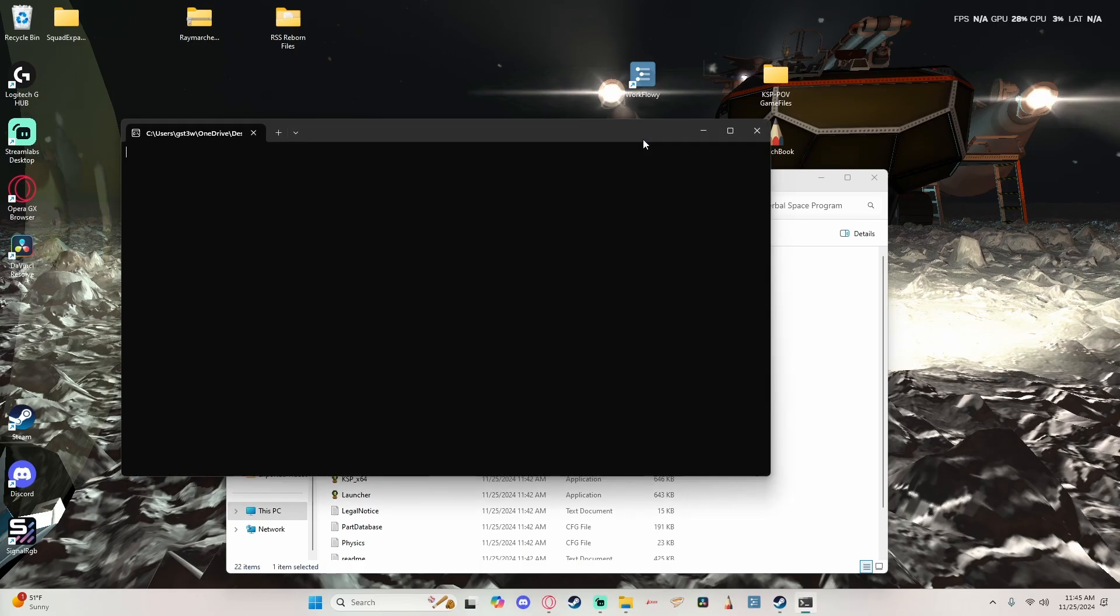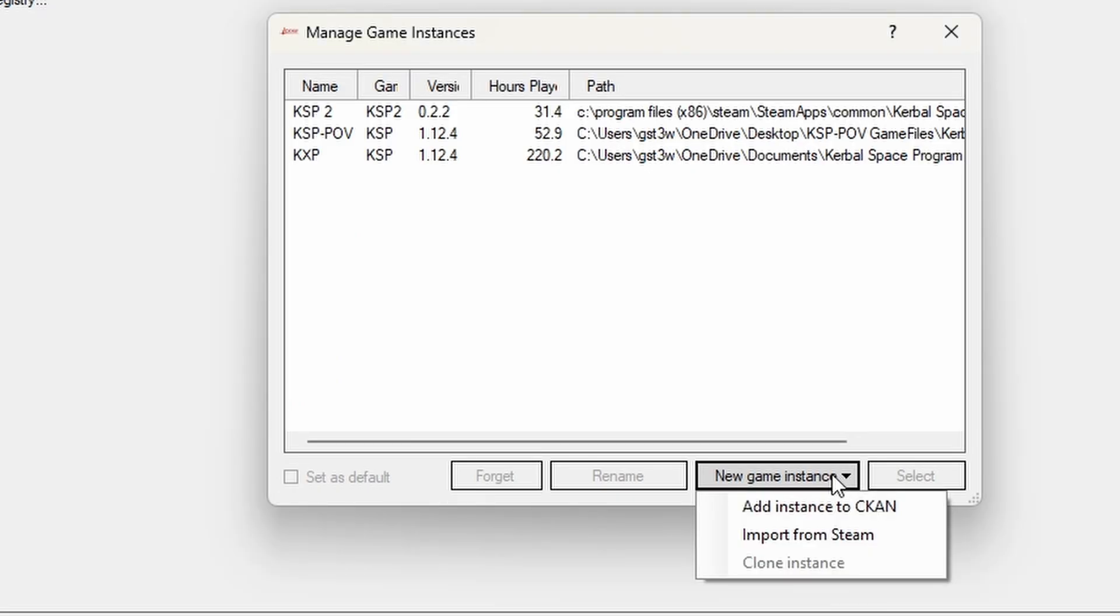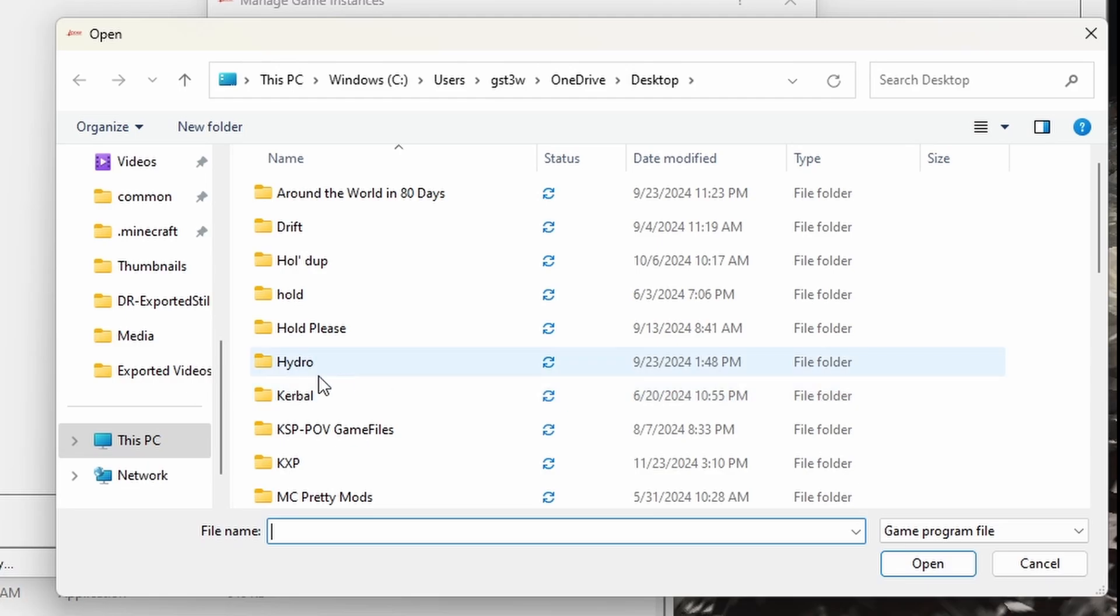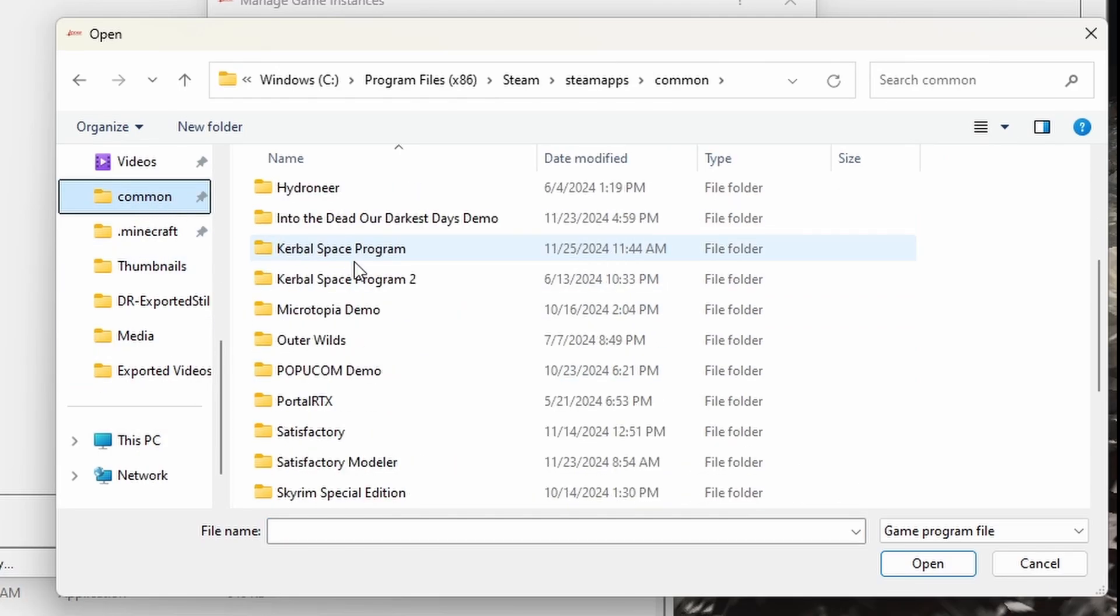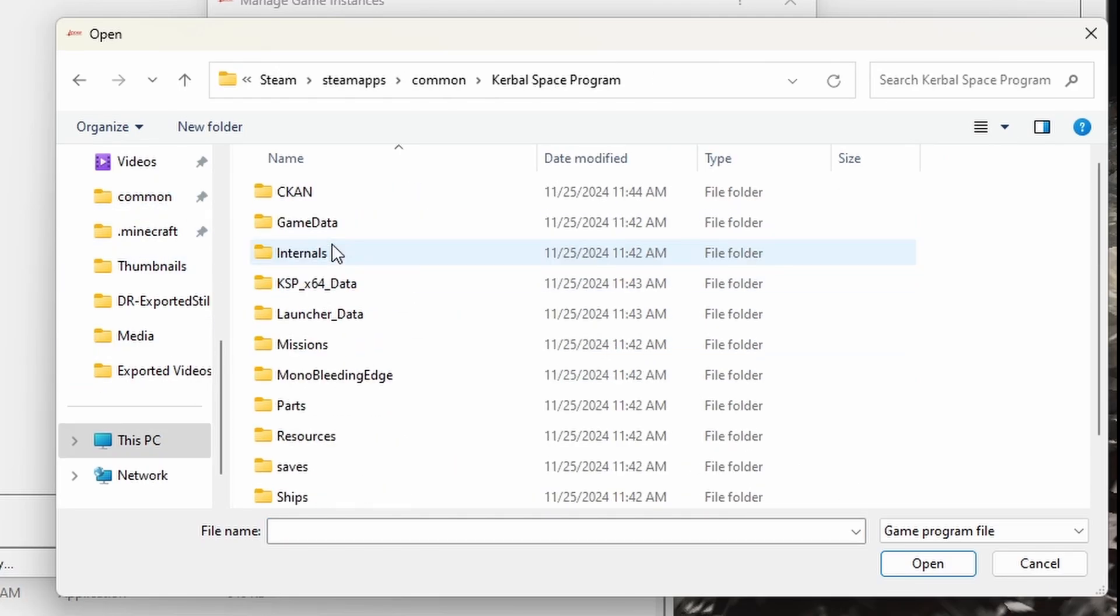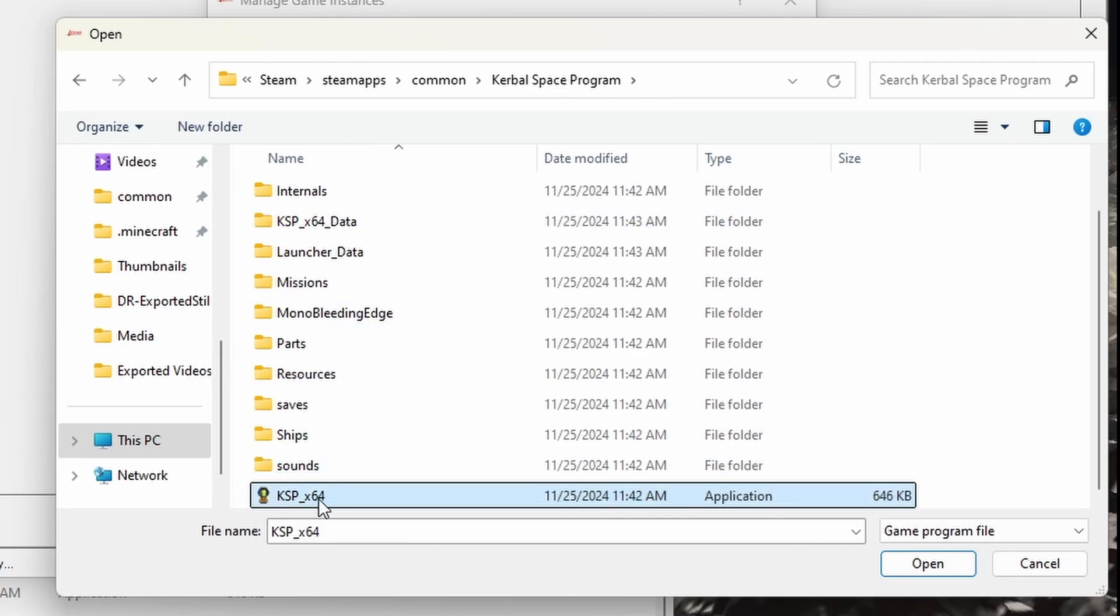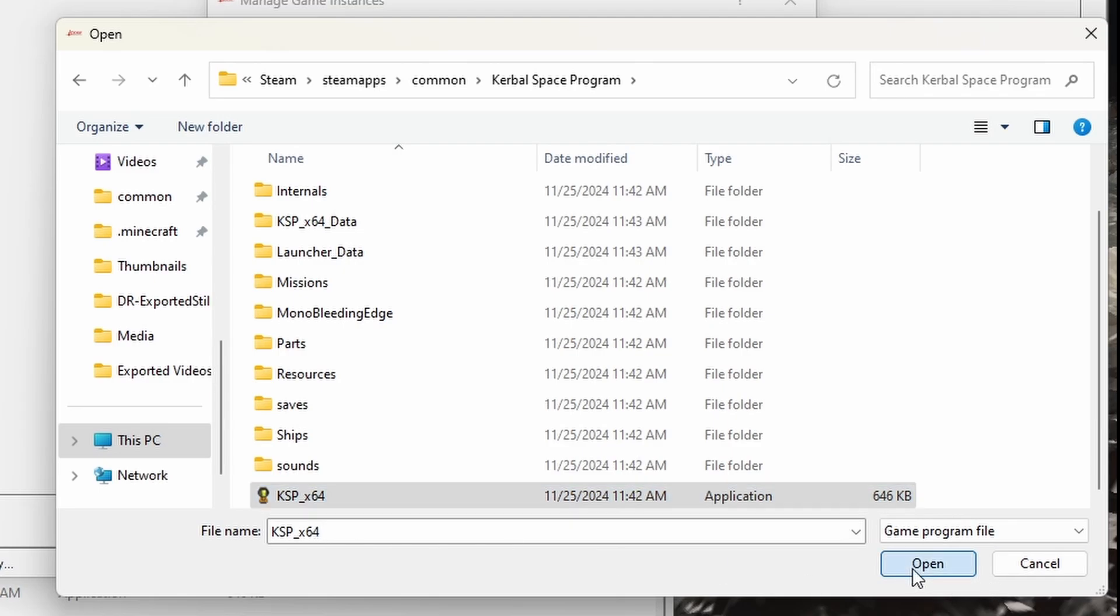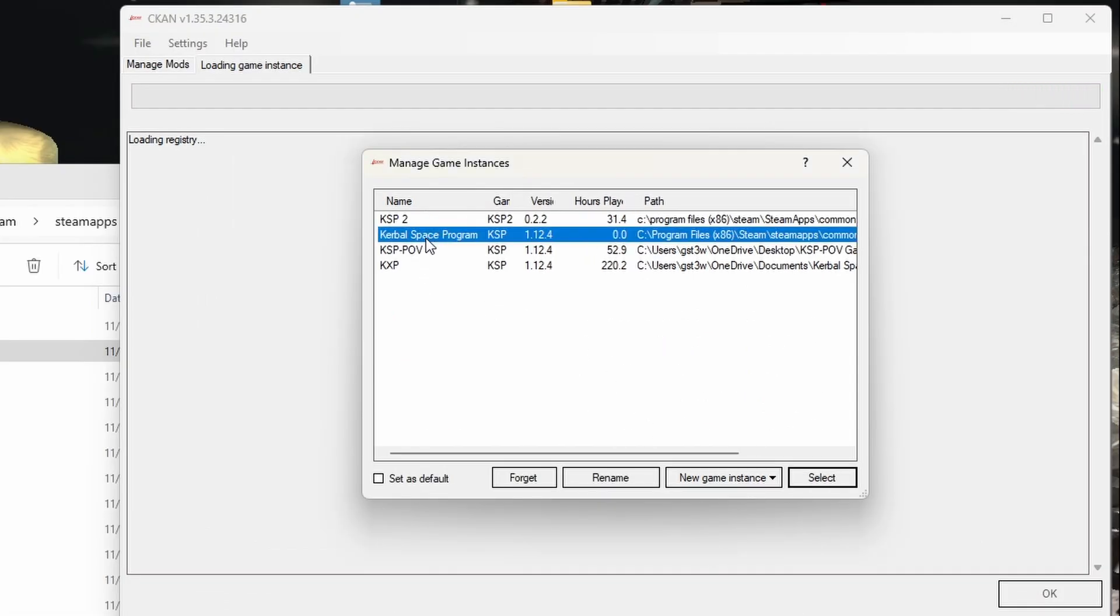This is kind of required. So we open up CKAN and we're going to select Add a New Game Instance and Add Instance to CKAN. And we're going to go to our Steam folder, open up Kerbal Space Program, and then scroll down and you'll see this is what you're looking for, the game program file, the X64.